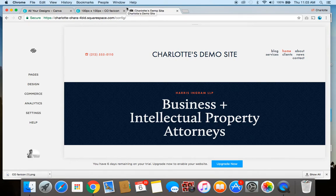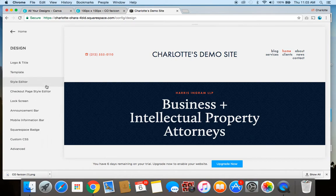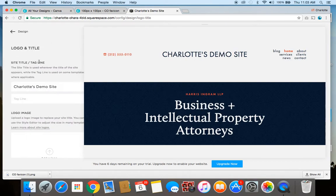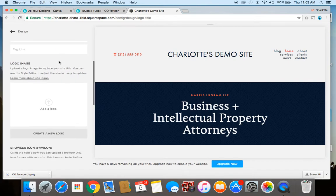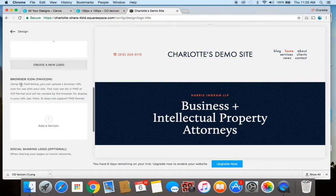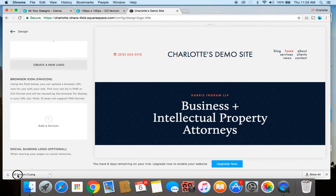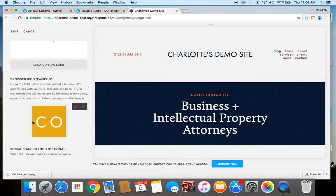But to do that is very simple. On the back end you've logged in and you just click over to design, then you go to logo and title, and then from here you just scroll down to where it says browser icon or favicon in brackets. So I've got my file here and I'm going to drag it over into the favicon space and you can see it's represented here and now I'm just going to click save.